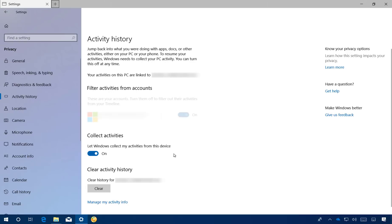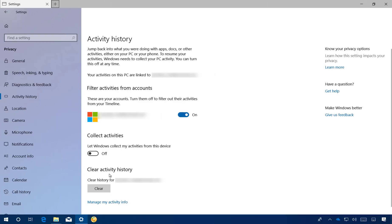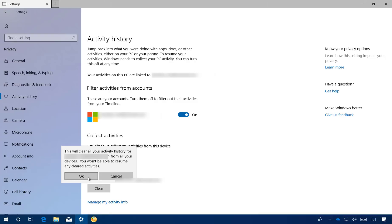And under Collect Activities, turn off the toggle switch. If you want to clear previous activities under Clear Activity History, click the Clear button and click OK.